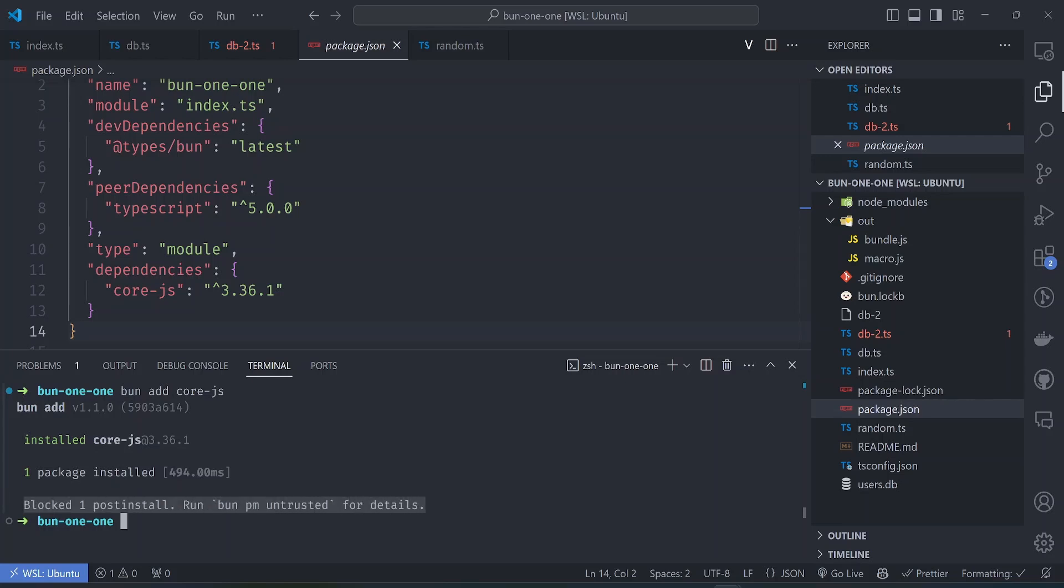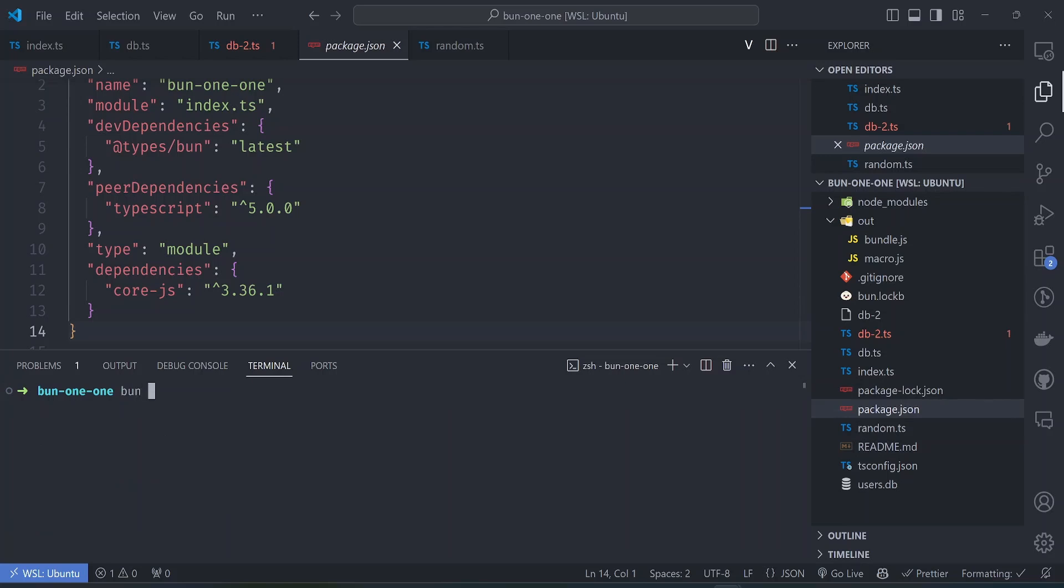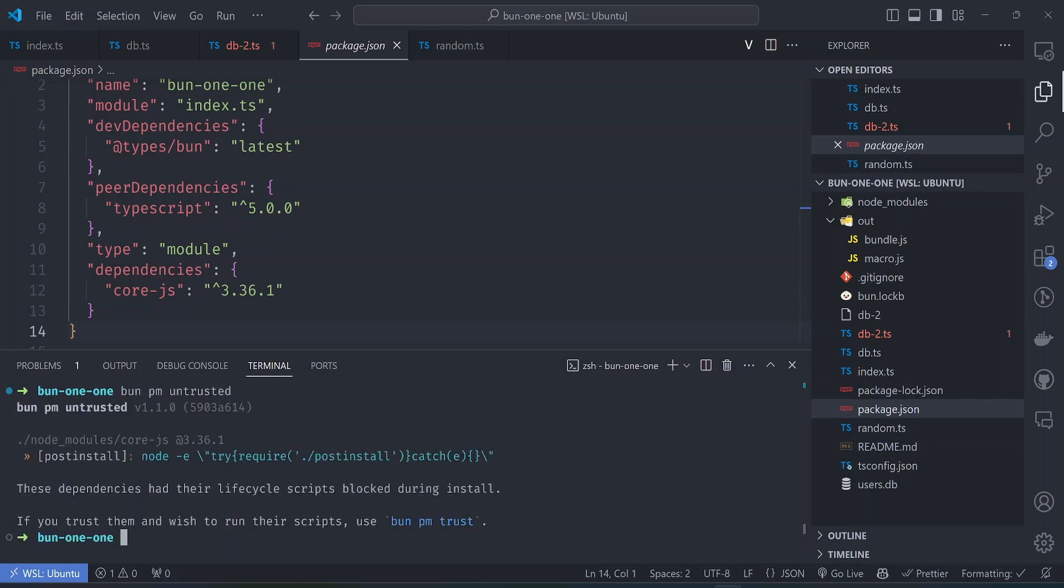If we just install the package, it will show you the stats that are useful to you, and you'll notice that there's something right at the bottom here: 'blocked one post-install'. Bun blocks post-install scripts by default so that you don't see them. But if the package that you're installing has post-install scripts that are critical to the package running, you can make it a trusted dependency.